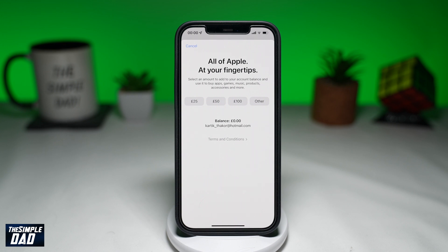Welcome to another Simple Dad iPhone tutorial. In this video, I'll show you how to add money to your iCloud account.